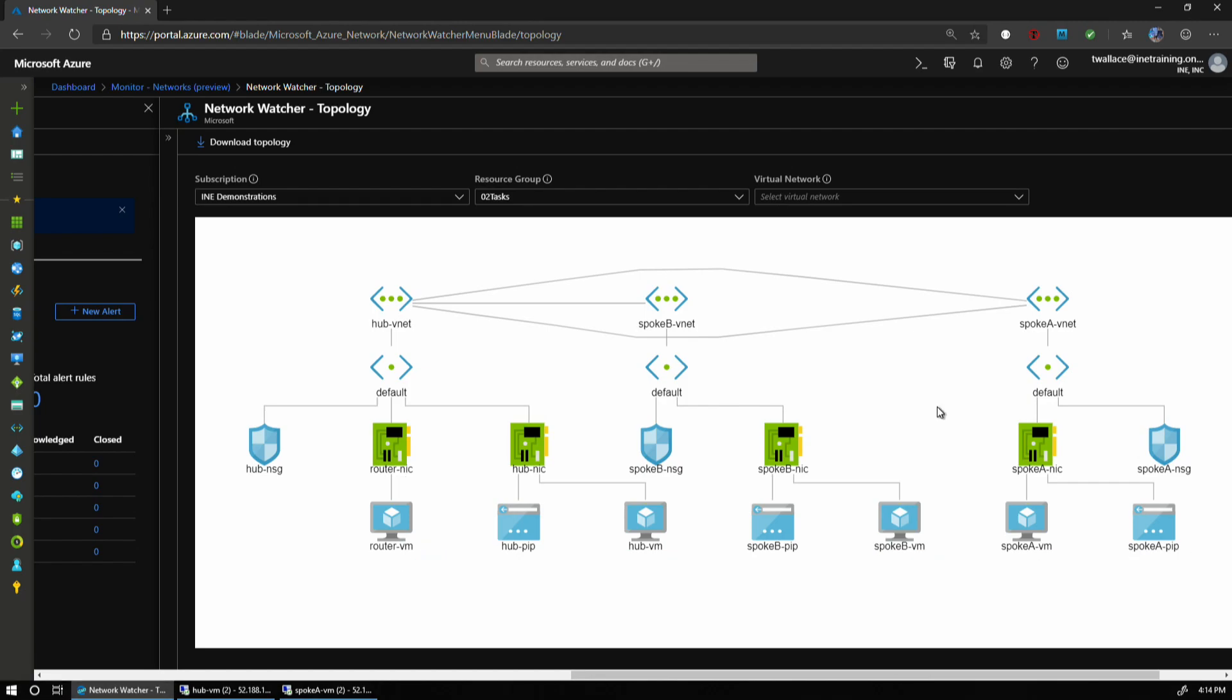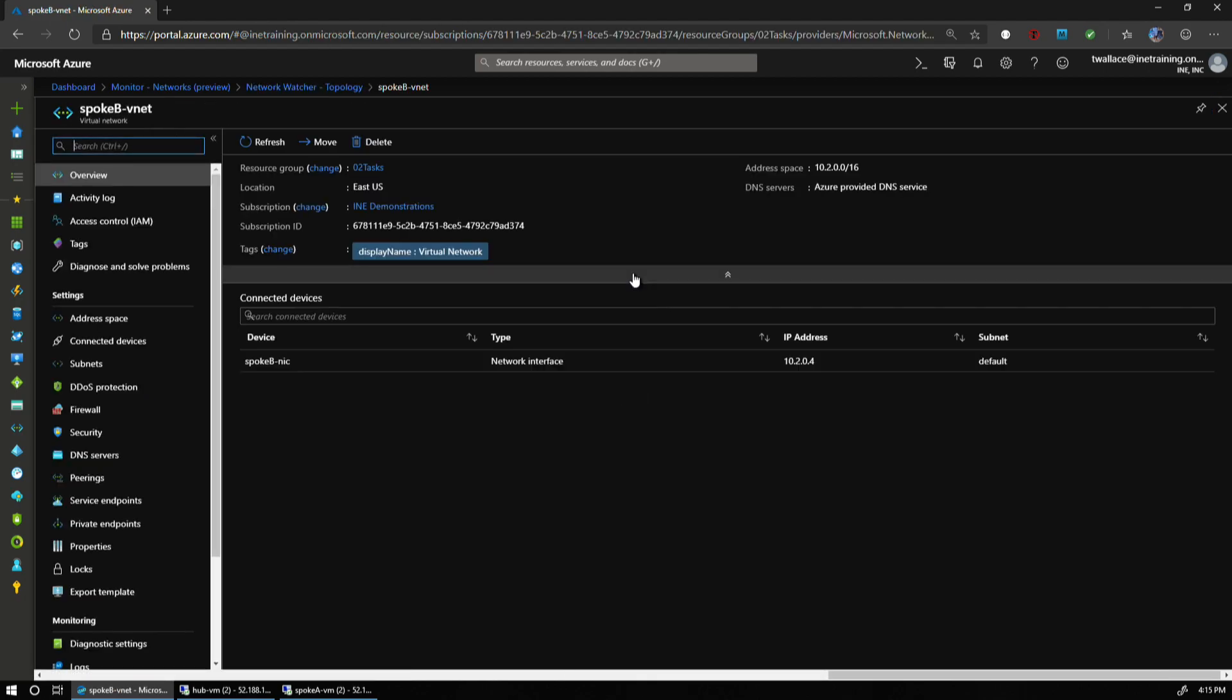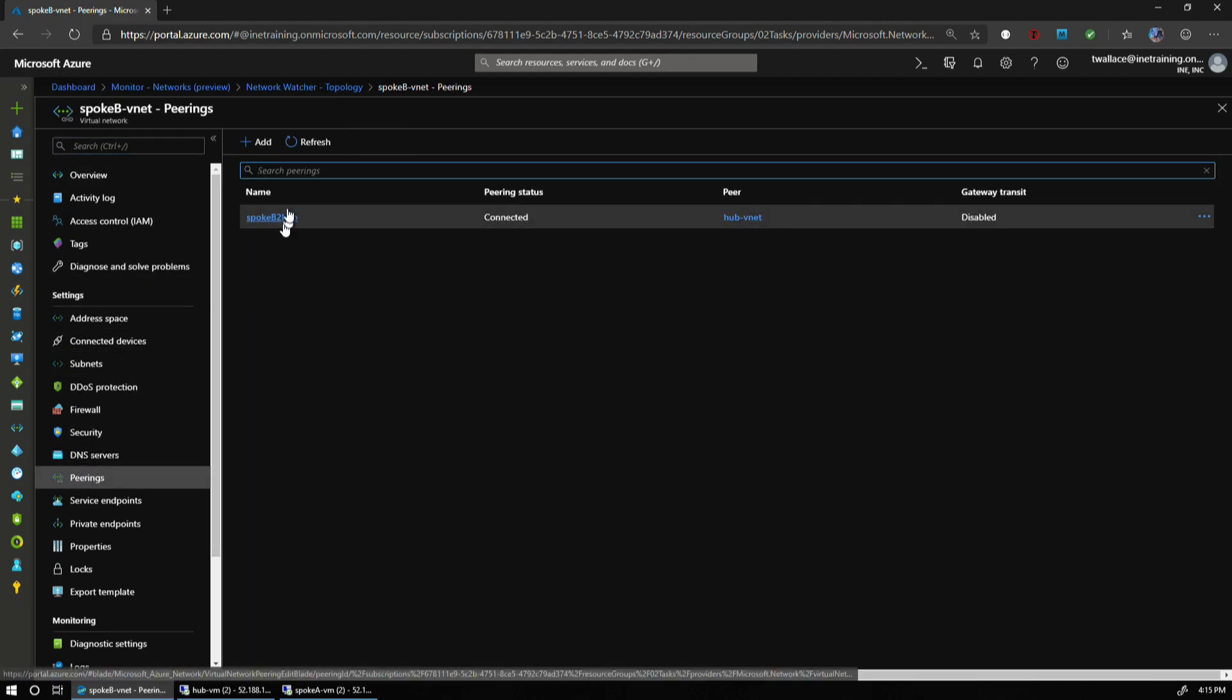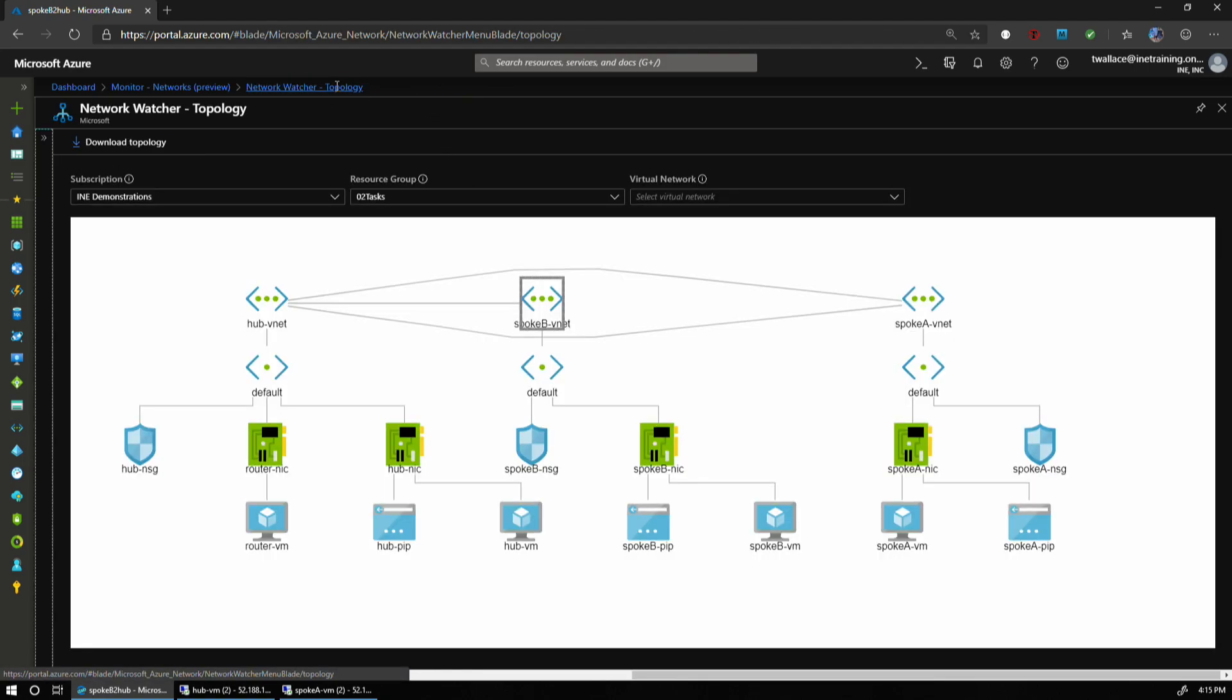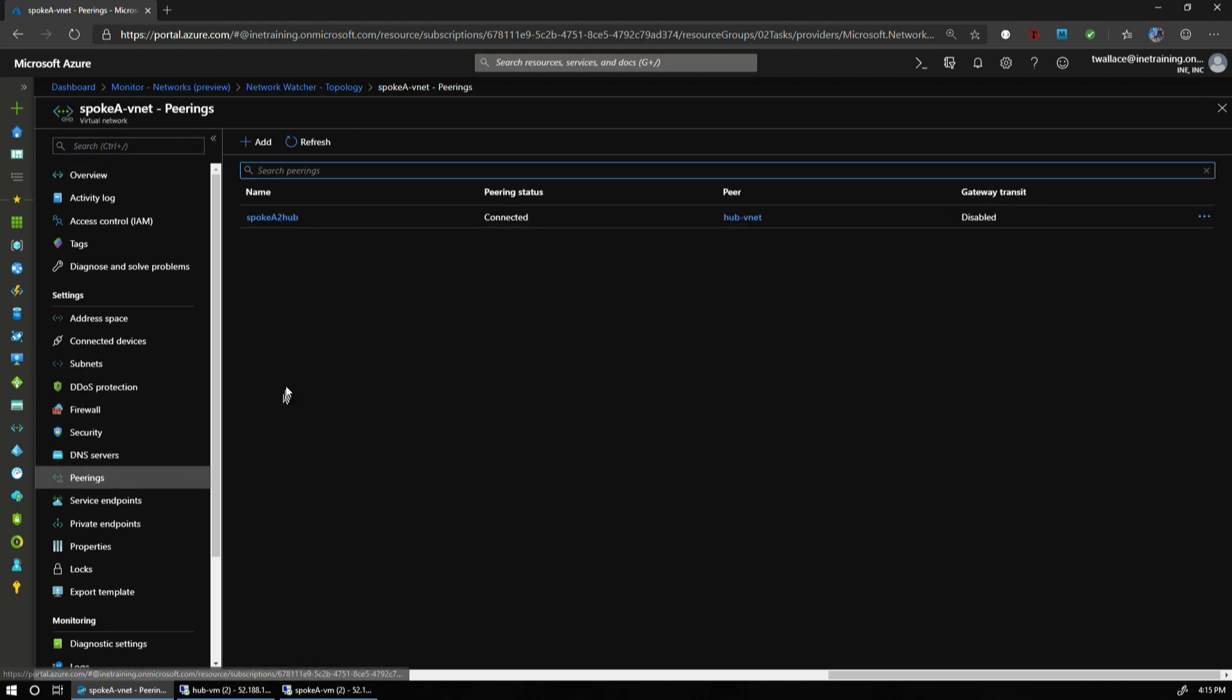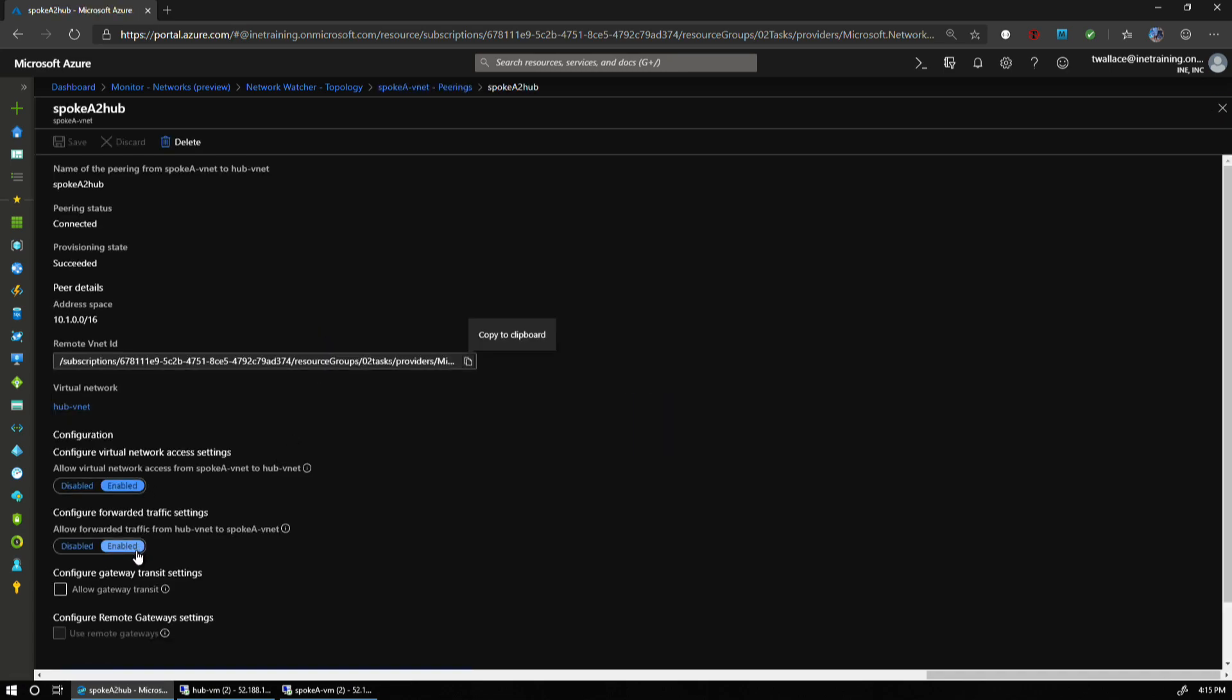The first thing that I want to do is check my networks and make sure that my peerings are set up correctly. I can navigate over there from the topology. If I go to the peerings, I've got a connection between Spoke B and Hub, and the forwarded traffic has been enabled. I do not have it enabled in the other direction, but this is the one that matters. In Spoke A, I can see that I've got the forwarding set up as well.